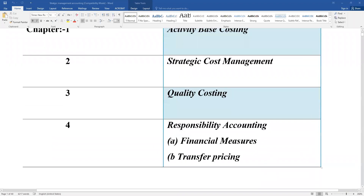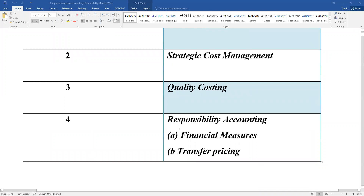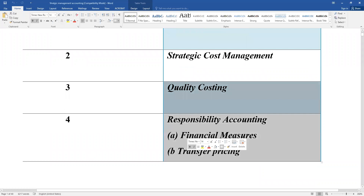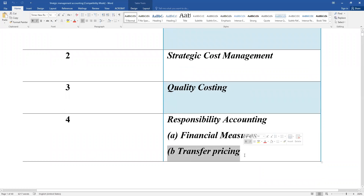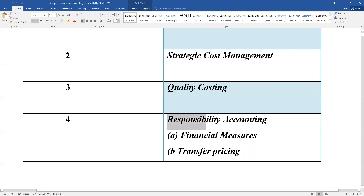Risk management involves a number of data points. In responsibility accounting and financial measures, transfer price is a key concept. Transfer price - financial reporting at zero transfer price. Transfer price is related to financial reporting, and strategic management accounting. Responsibility accounting and financial measures involve transfer price.